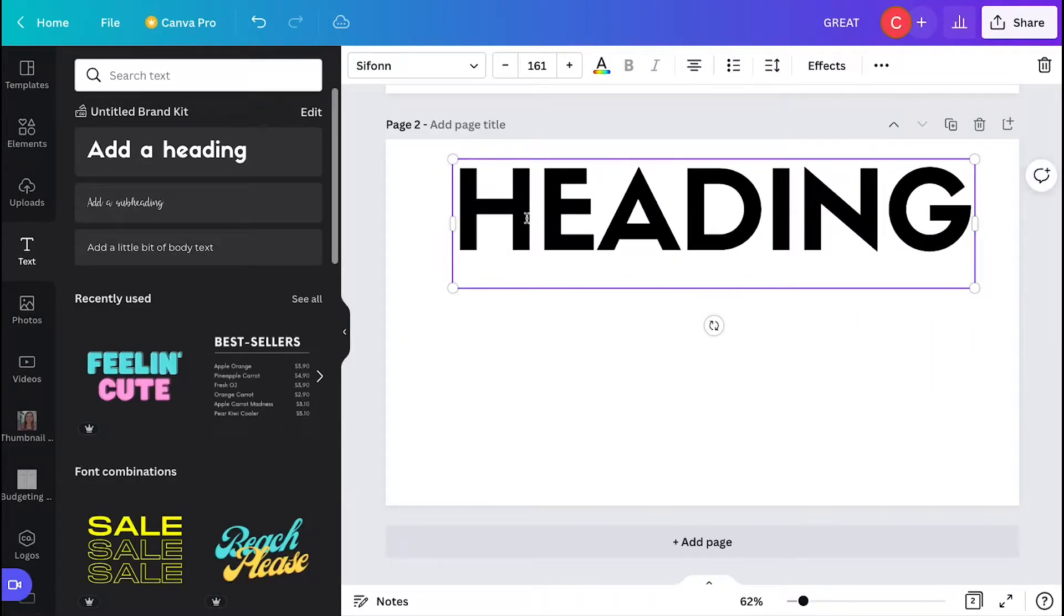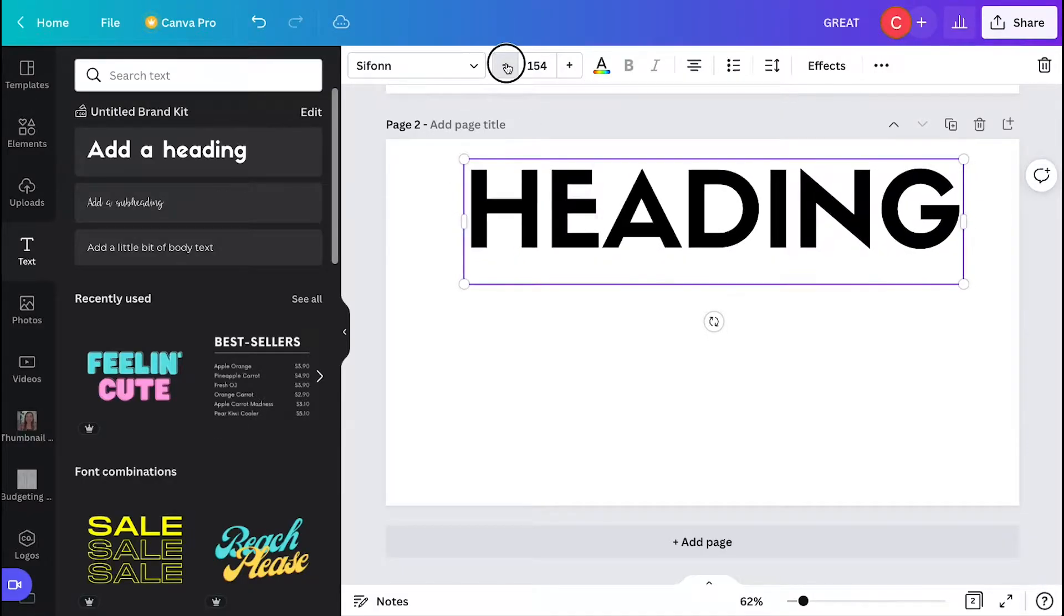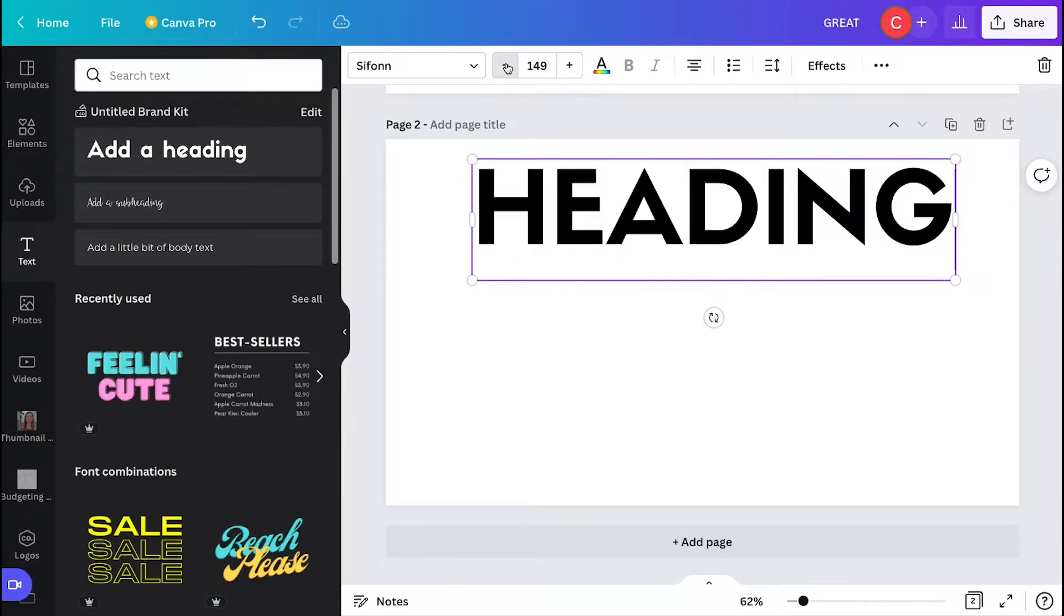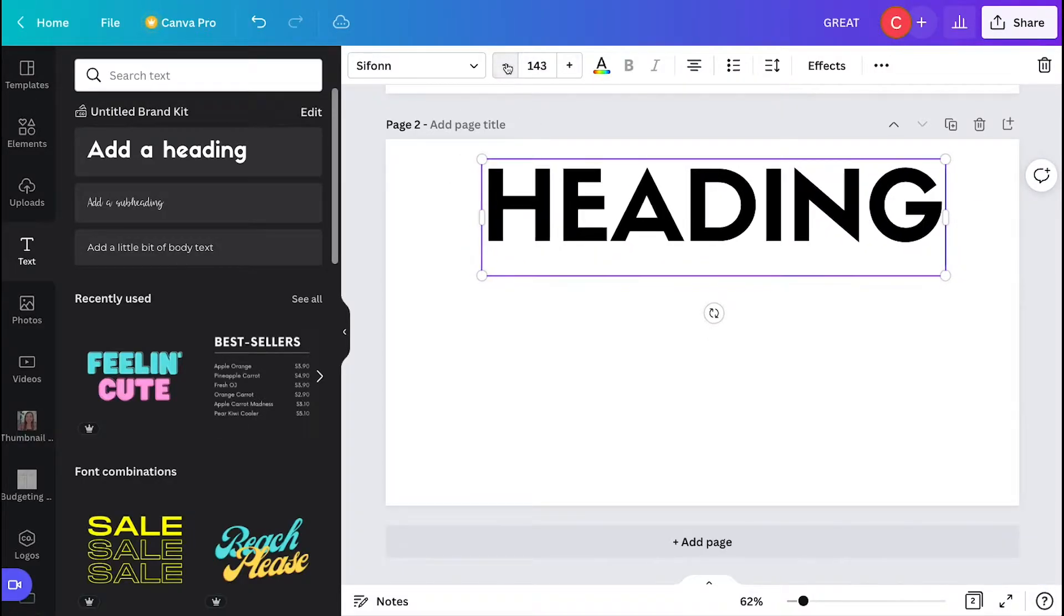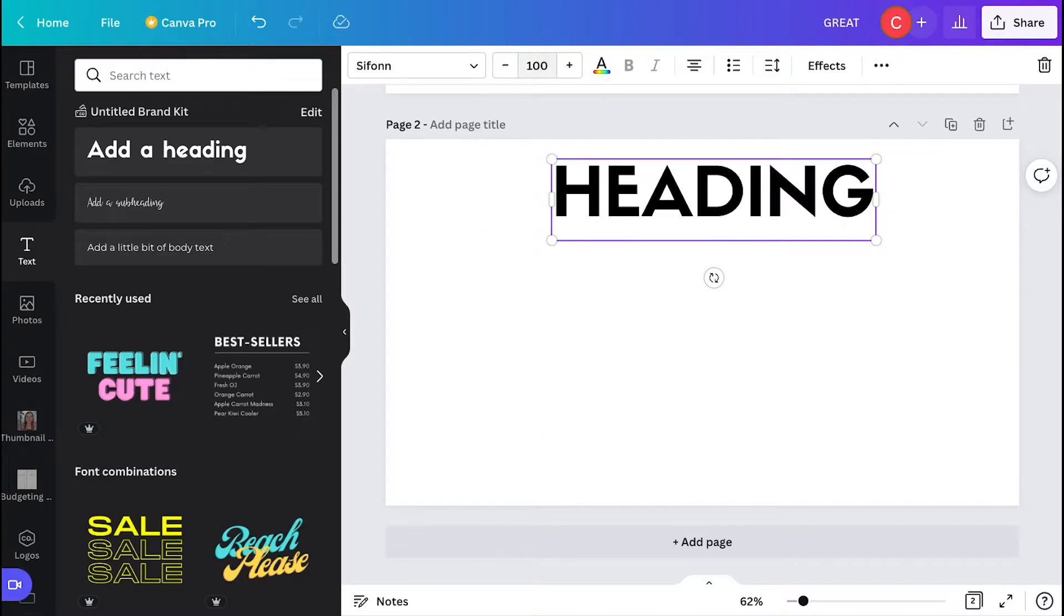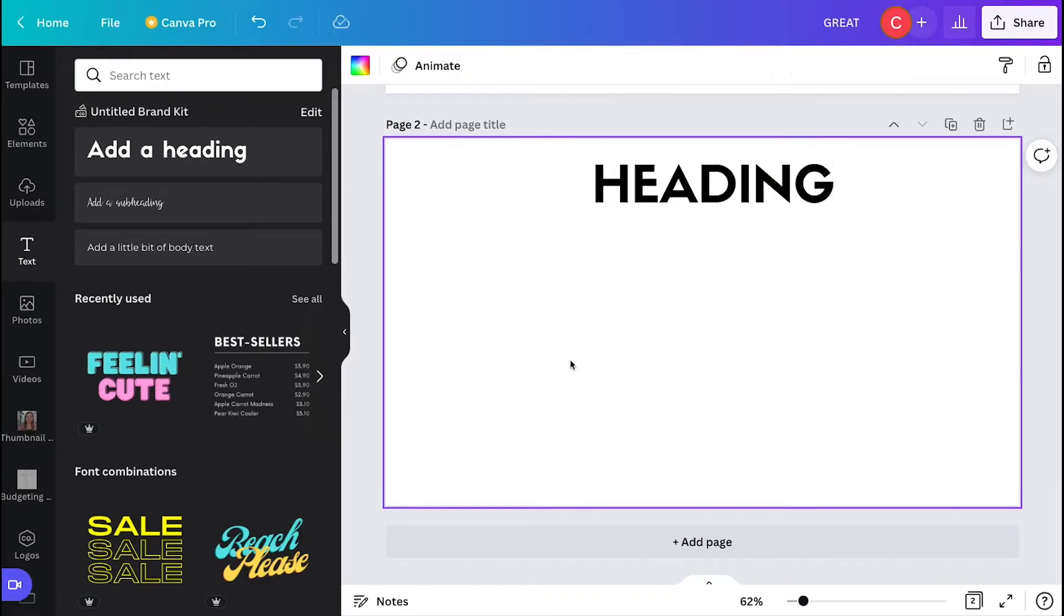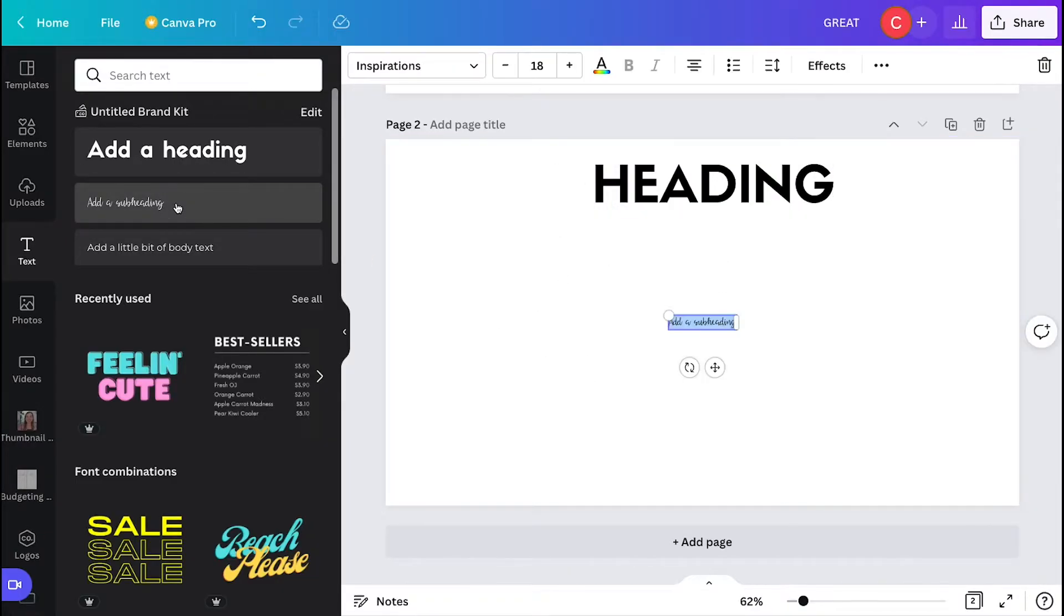For this design, however, I wanted it to be bigger. So for that, you can either drag the edges of your text, or you can go up to the top menu where it has all the text options and then change the size there by clicking the plus sign or changing it with the numbers.